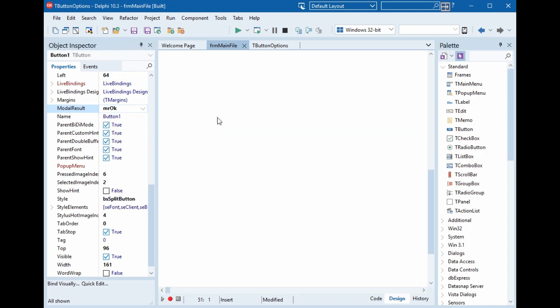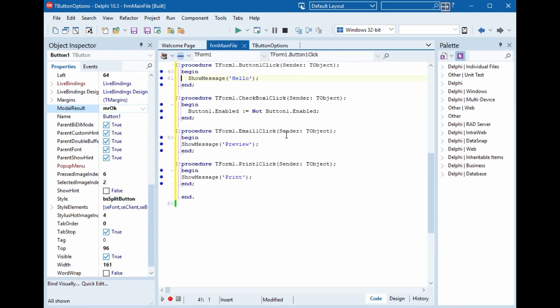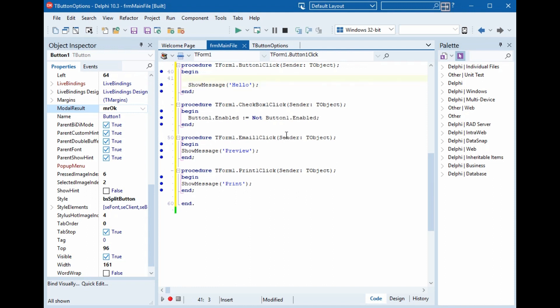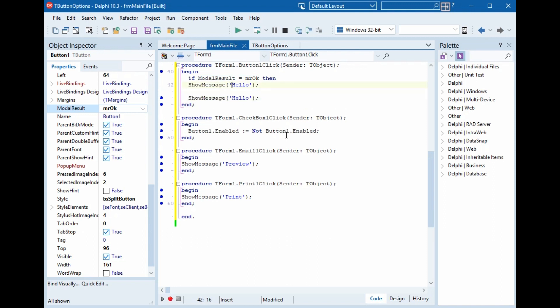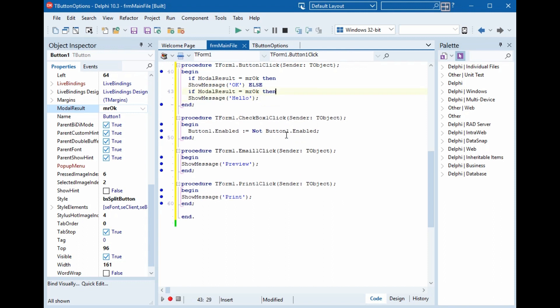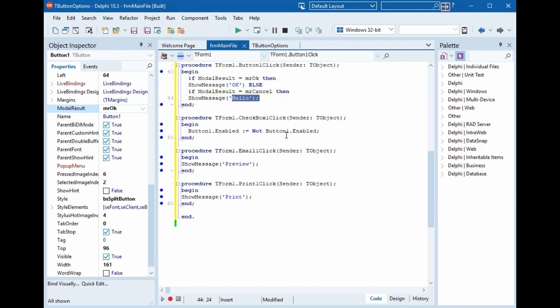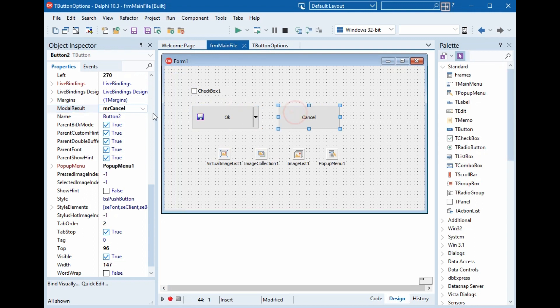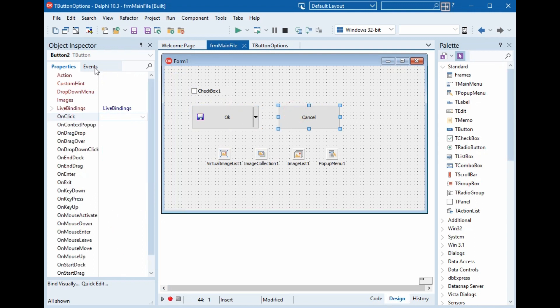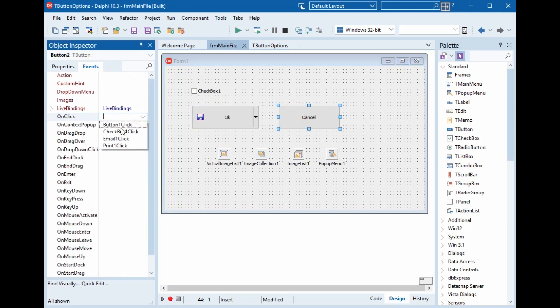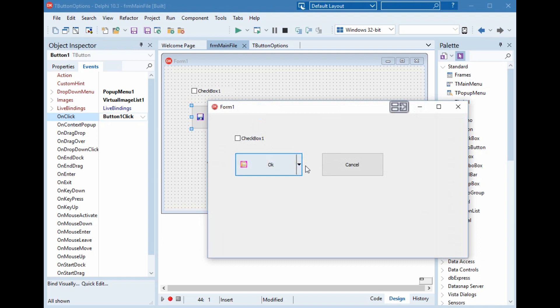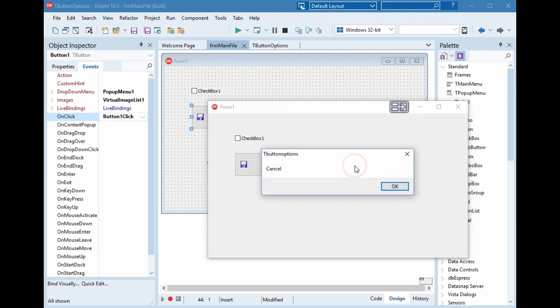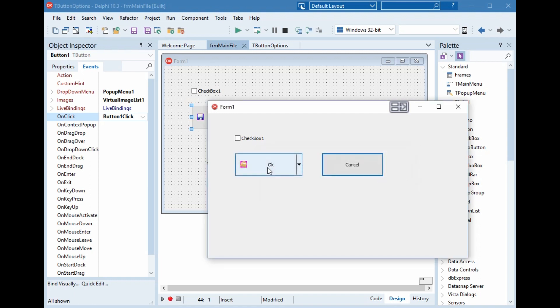Now instead of hello, we will give it if modal result equals mrOkay, then show message okay, else if modal result equals mrCancel, then show message cancel. And here the event on click the button one. We will run now. We will check the result. This, okay. And this, cancel.